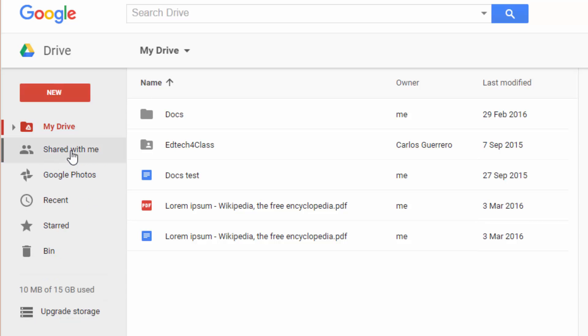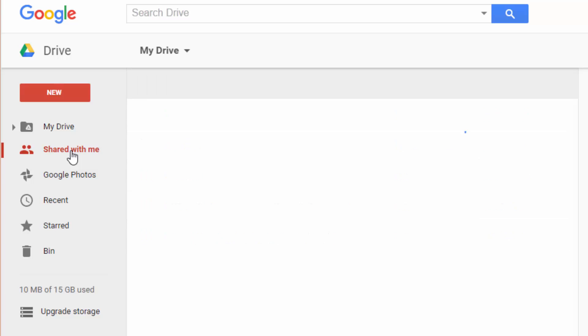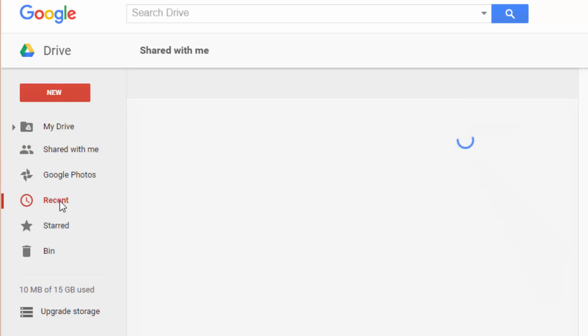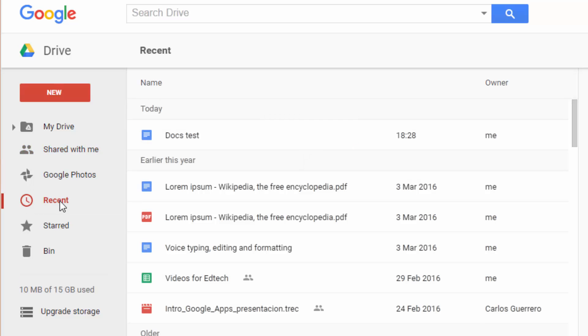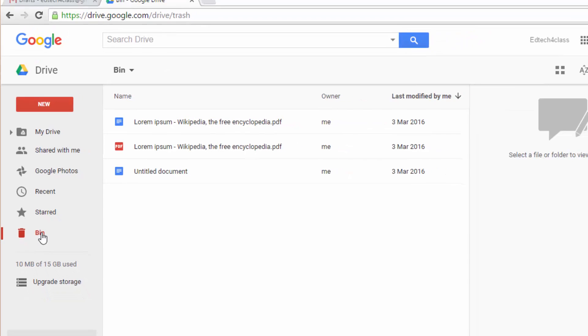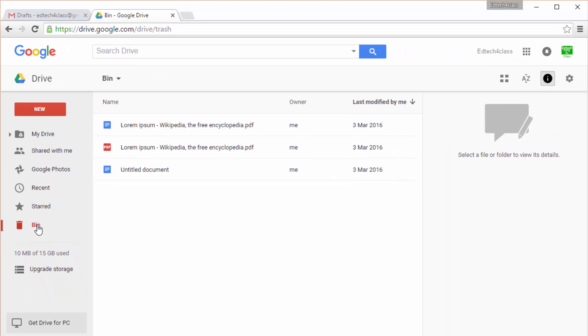You also have your photos, the most recent files you've used or created, those you have starred as important, and you have the bin for deleted content. Deleted files are saved for a period of one month and after that they are completely deleted and cannot be accessed anymore.